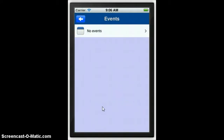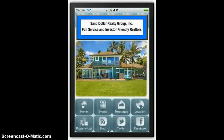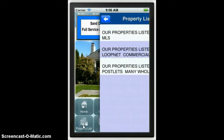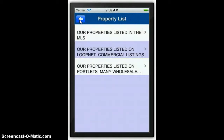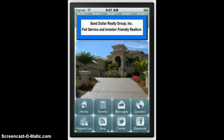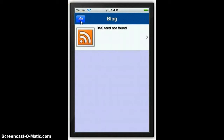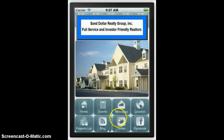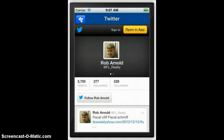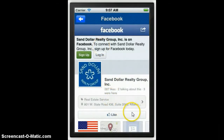You can have an event listing if you have some different events that are important to the business. You can have your full property list, which I preloaded on here, so folks can go through and check out different properties if they'd like to. You can link up to your blog. Of course, the message feature is there. We've preloaded your Twitter feed right there so it's nice and easy for people to use. We have your Facebook all set up in there so people can like you right away.